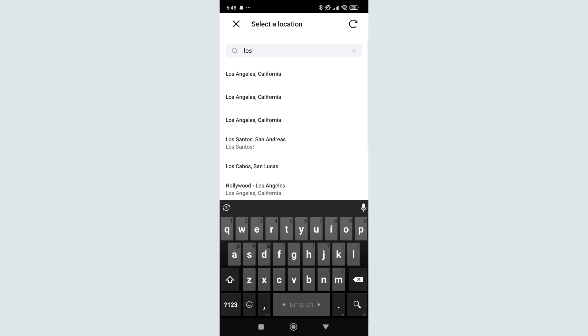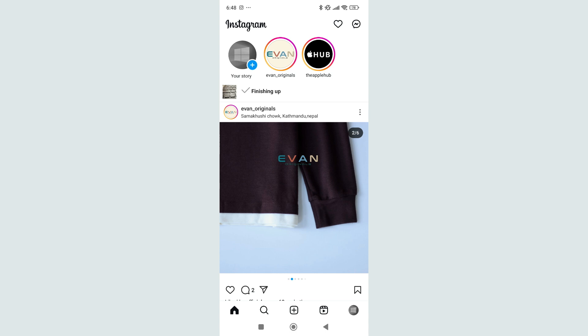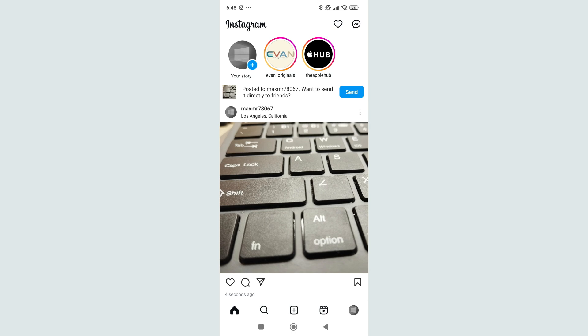Then you can easily find it, just add it, and then you can select share. So guys, in this way you can easily add location to your Instagram post. I hope you can understand. Thanks for watching this video.